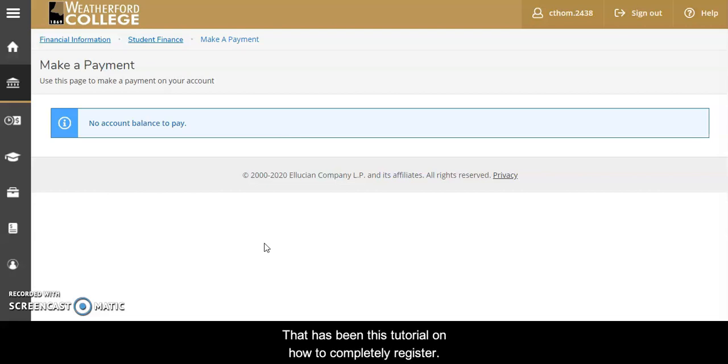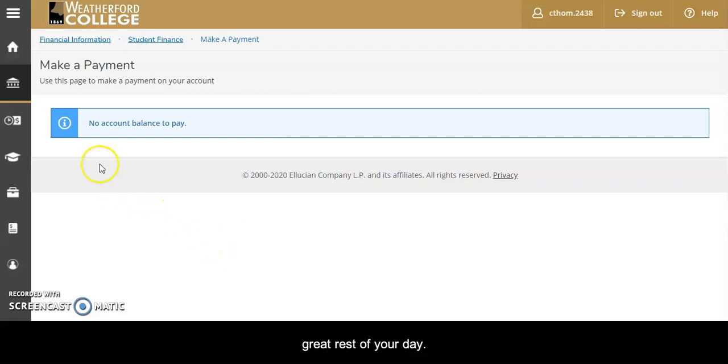That has been this tutorial on how to completely register. I hope that it was helpful for you and I hope you have a great rest of your day.